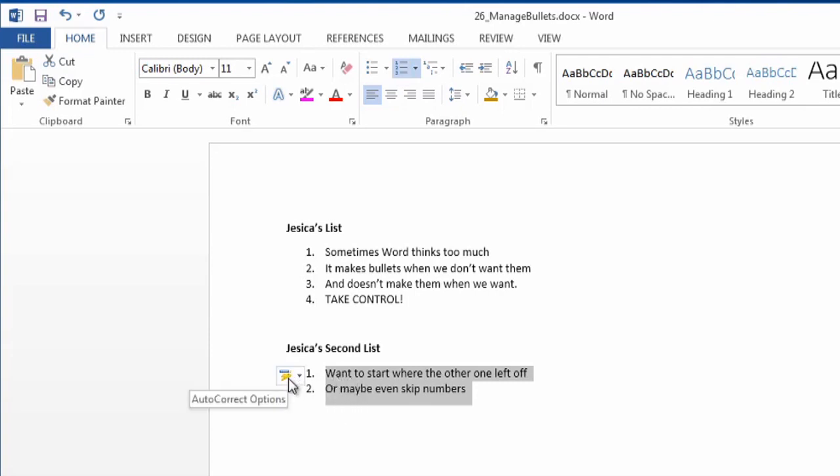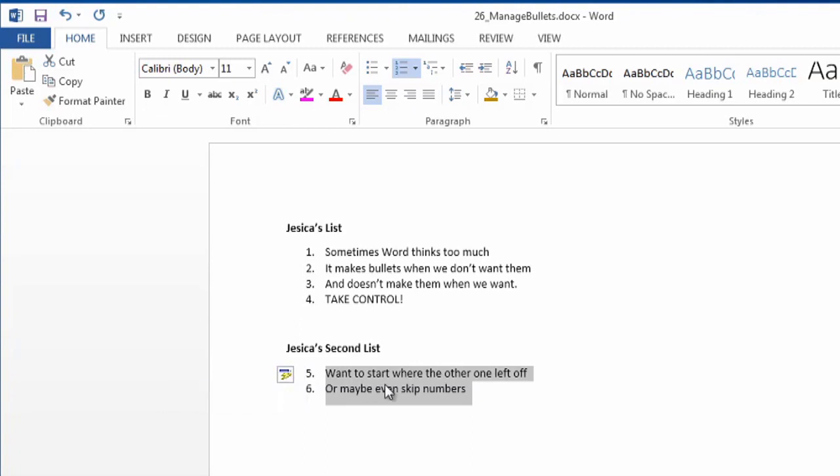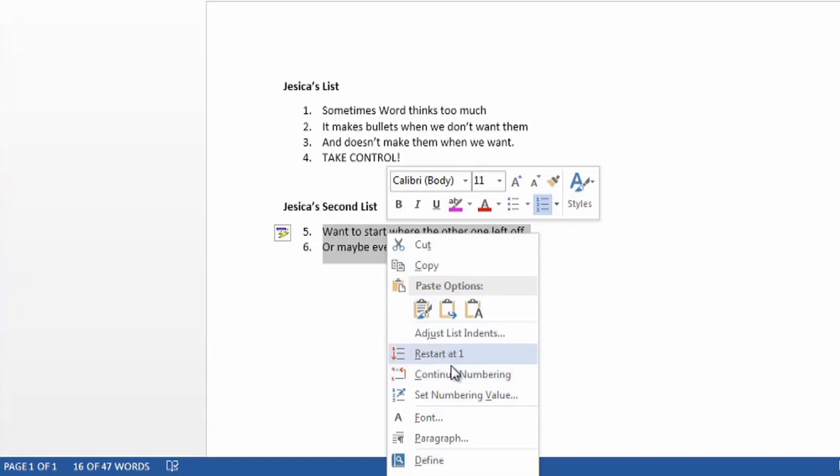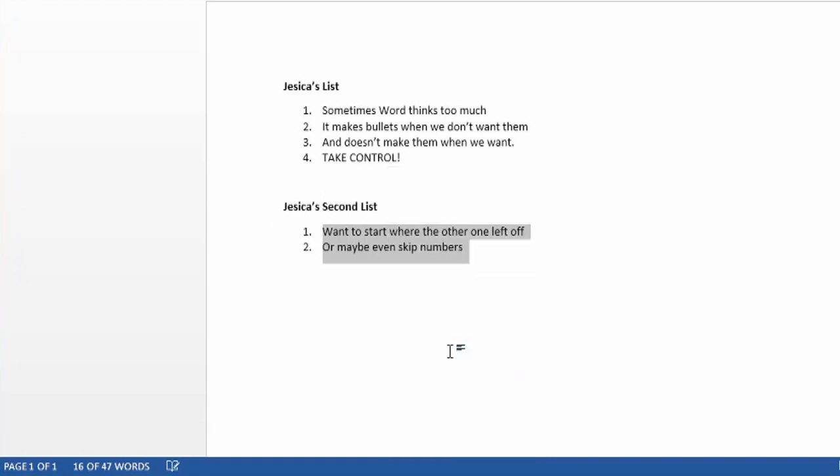It does give us this great option here, so I can make a continuing numbering, or I can also right-click, and we have this option here. So, no, it's not part of the same list. I want it to restart at number one.